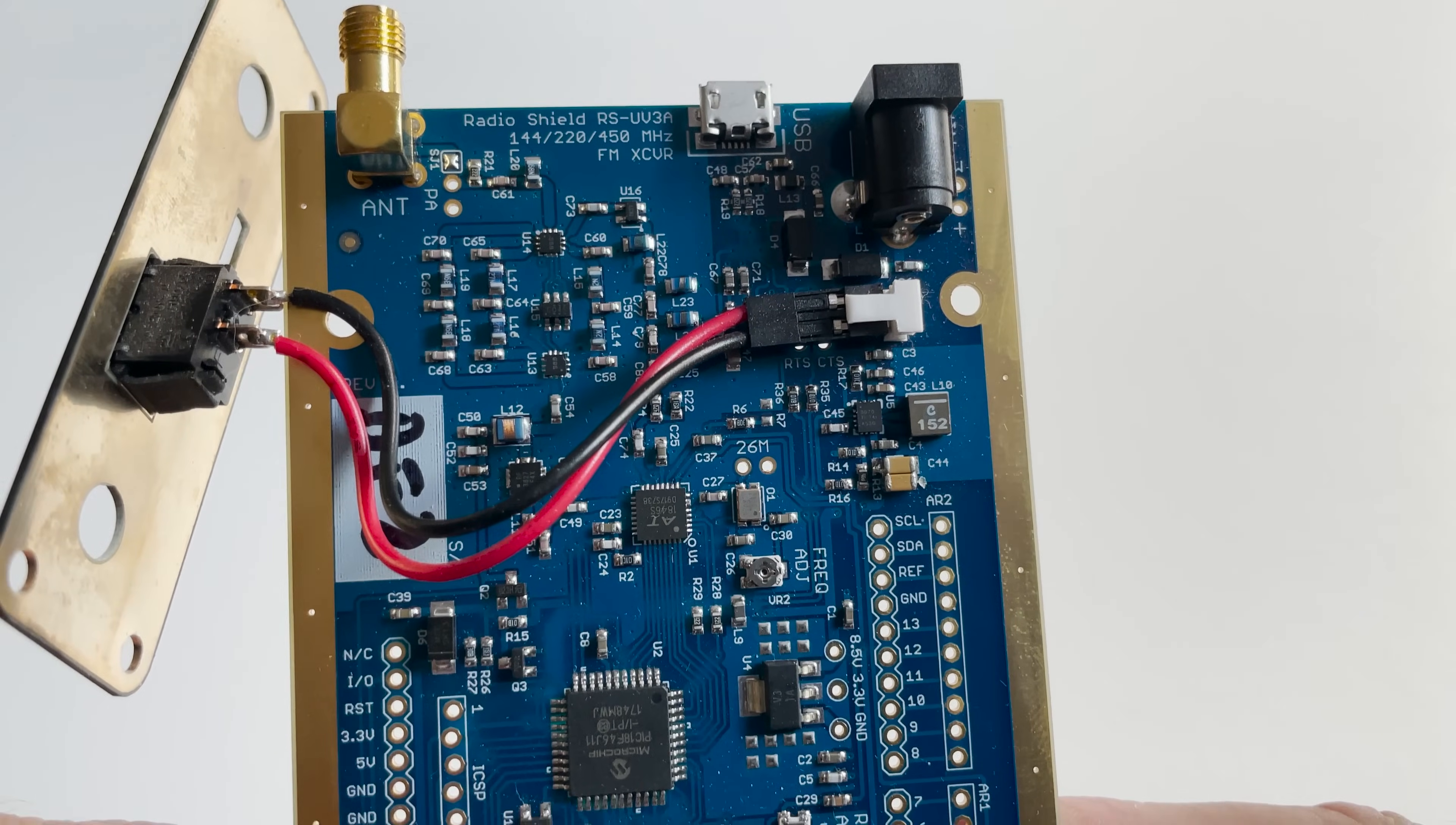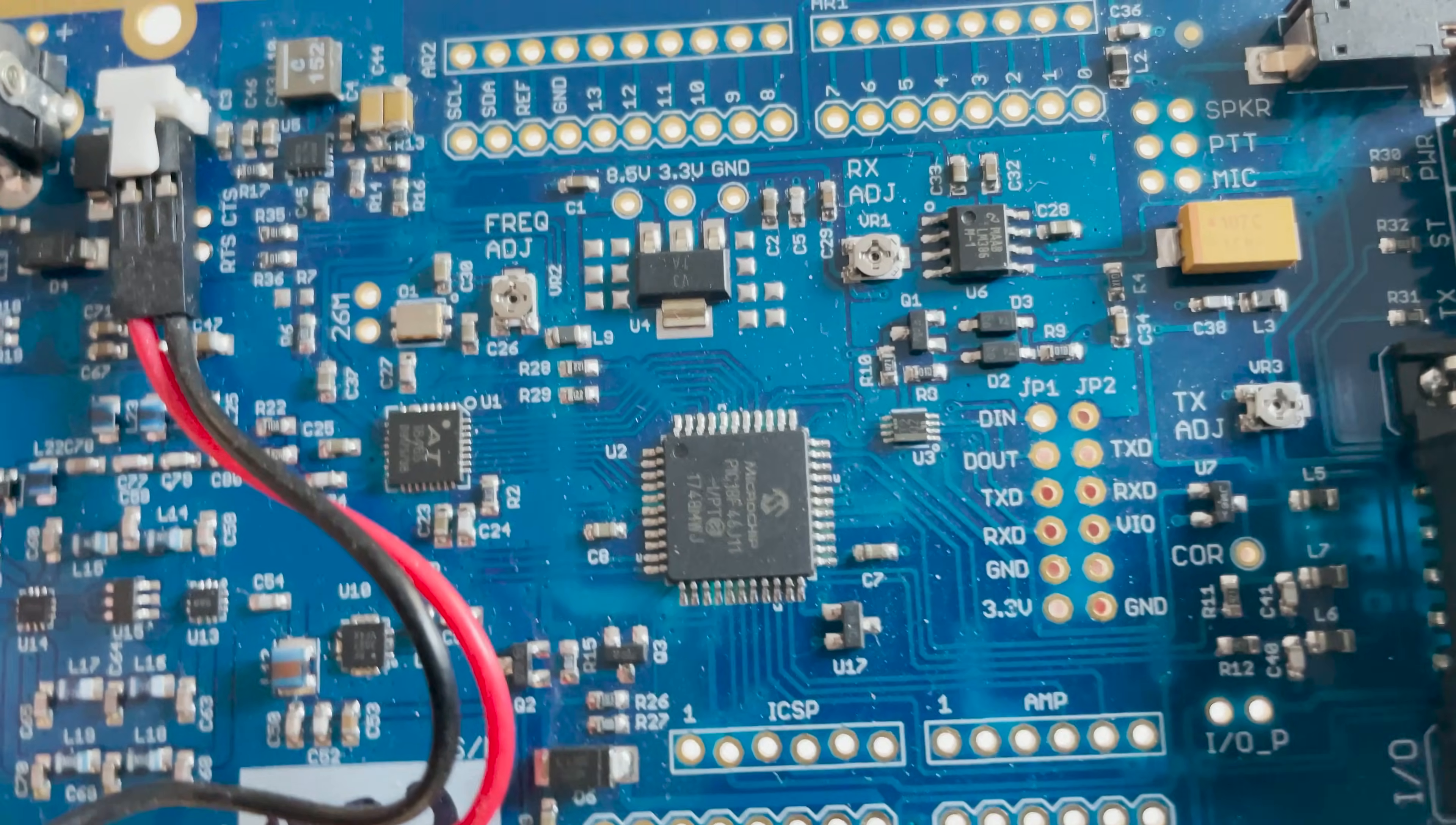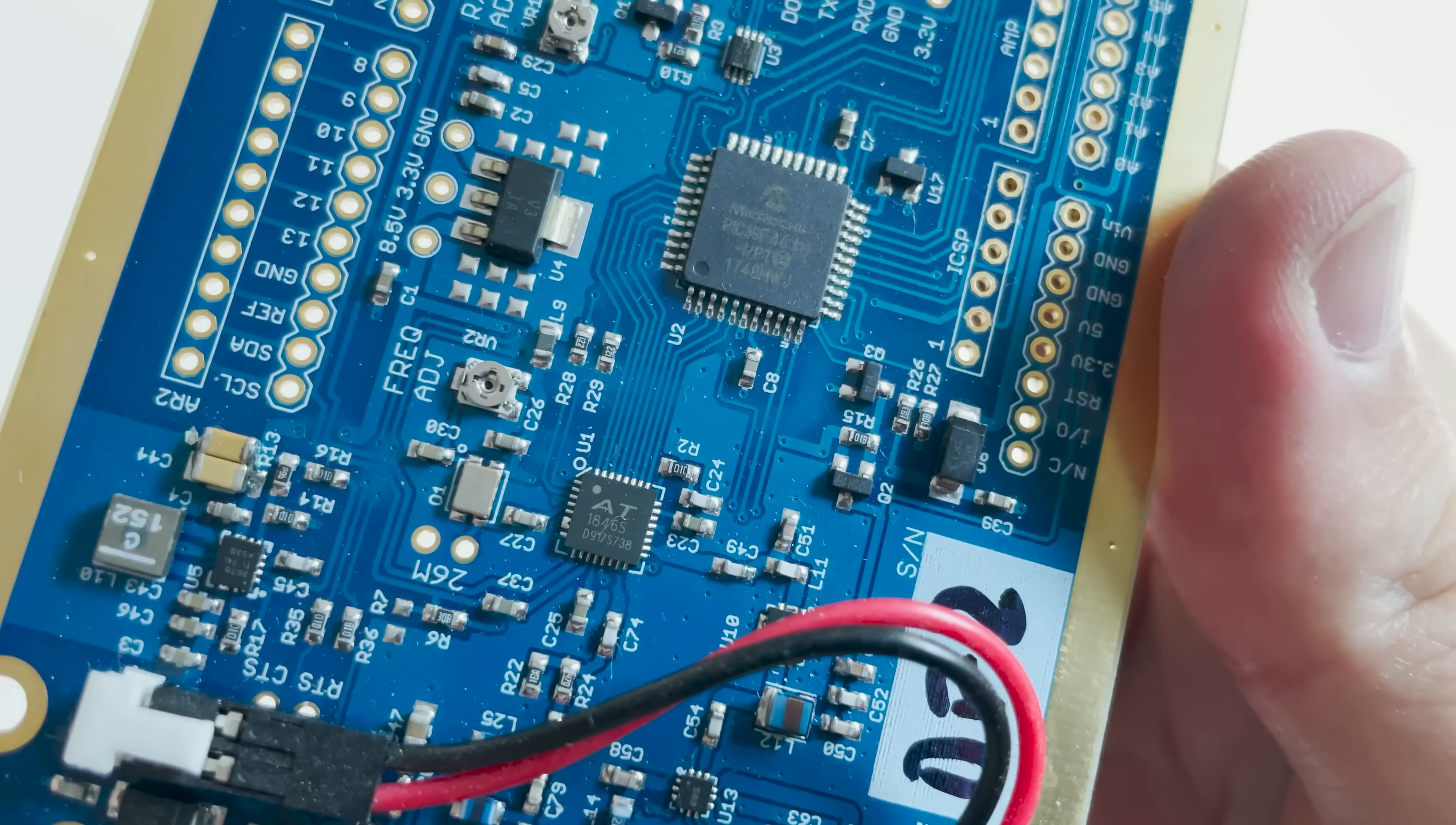So you're probably wondering why would anyone want to purchase a board like this, especially at the start of this video I demonstrated it working as a normal transceiver with a speaker microphone receiving a local station.